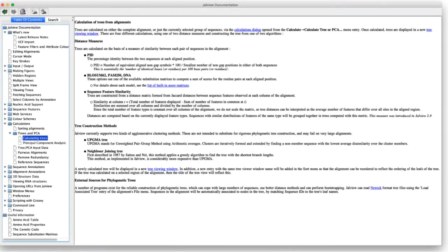For more information about the tree construction methods and distance measures used in Jalview, I recommend you look on our online help page.